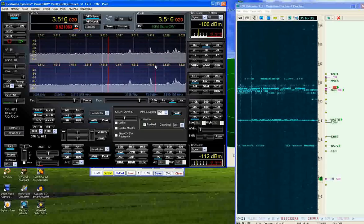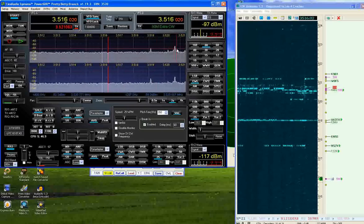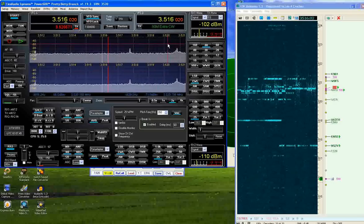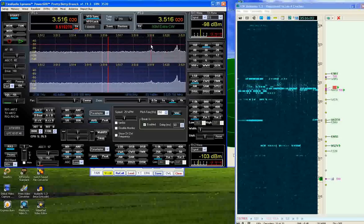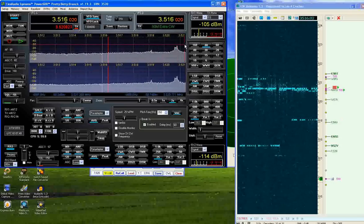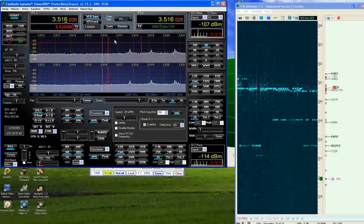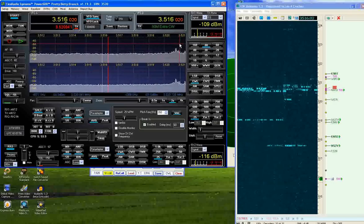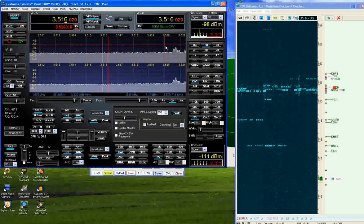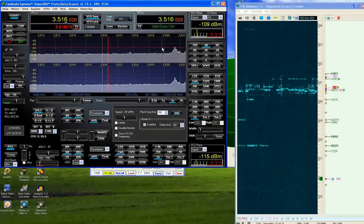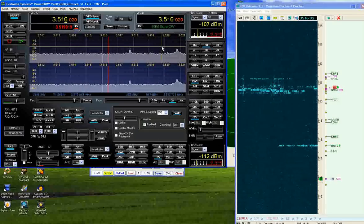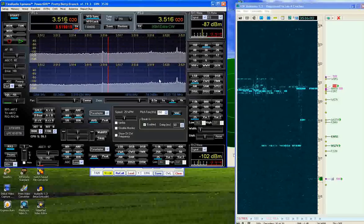You can also set up your transmitter frequency by clicking anywhere on the pan adapter. As you can see here, the transmitter frequency changes.